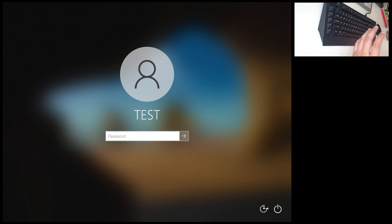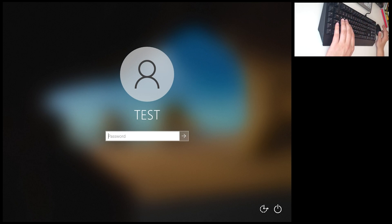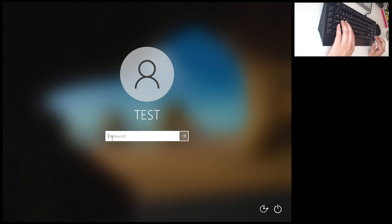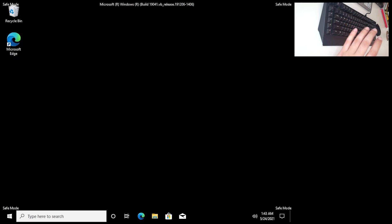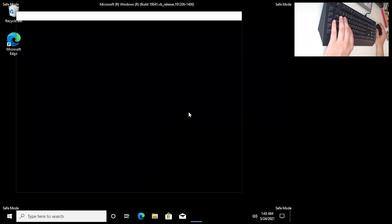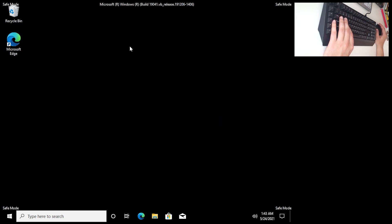Now we are in a slightly different resolution, but we're in Safe Mode. This is my test account — password is 1234. Enter your password here. We are now in Safe Mode. Wait for things to load.